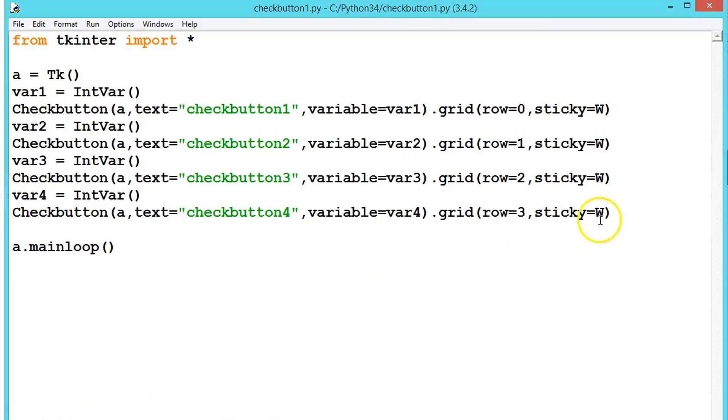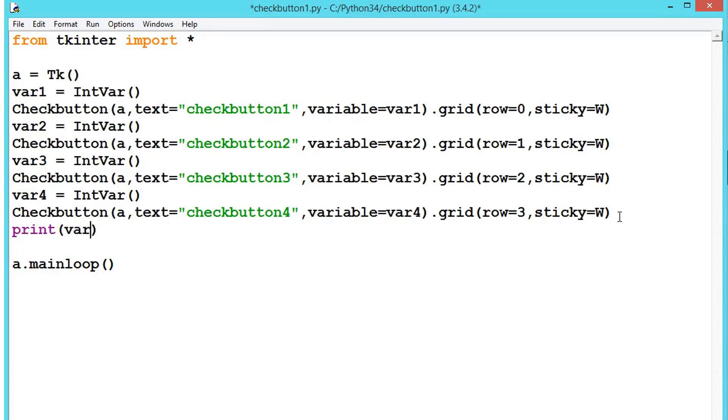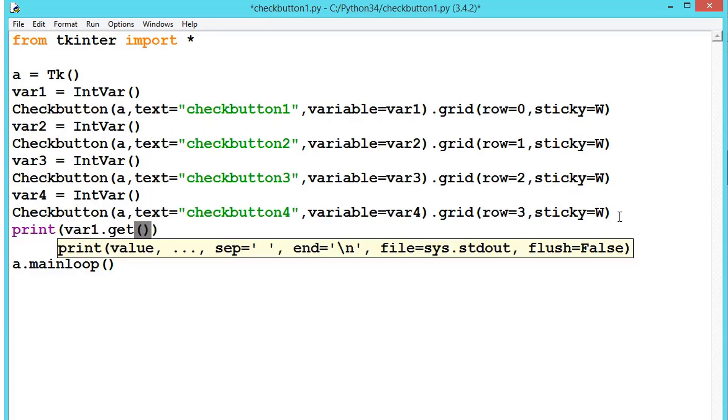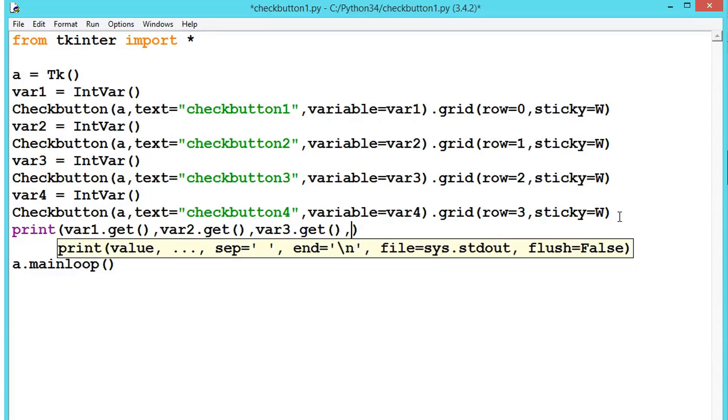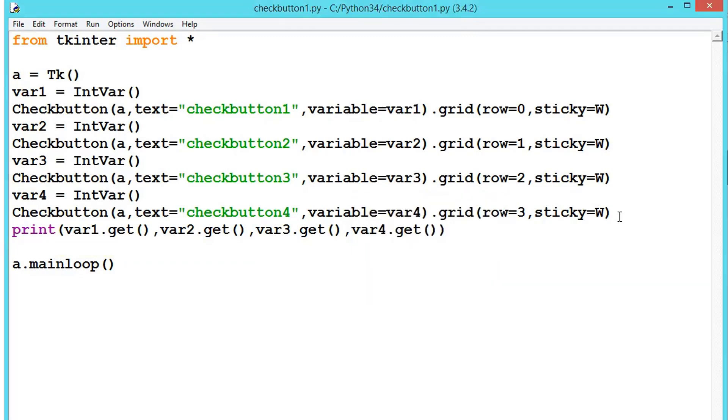For that, let's write a simple code. Let's print the values first. Let's say var1.get, var2.get. These are the default values we're getting first. var3.get. These are not shown in the window, this will be shown in the Python shell. var4.get. Now let's execute this.